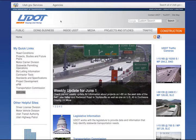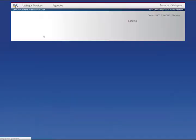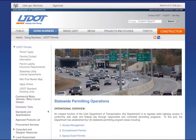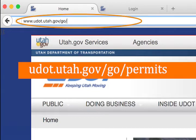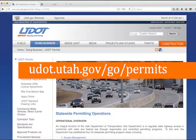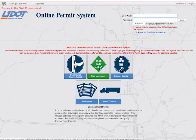Getting to the permit system is the same as in the past. Go to the UDOT website, go to Doing Business, then select Online Permits from the drop-down menu. Alternatively, users can navigate directly to the online permit system by typing the web link directly into the browser's address bar. You can bookmark this link. Here we are on the home page for the online permit system.